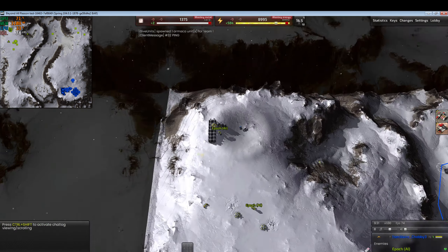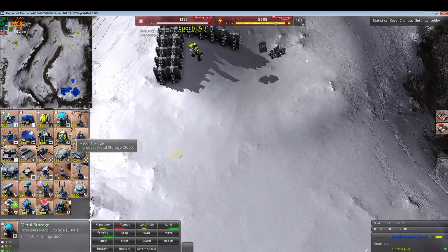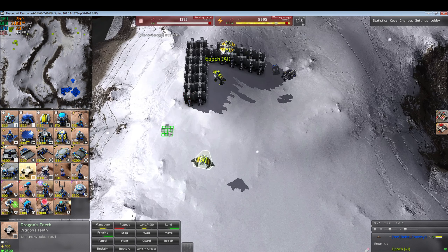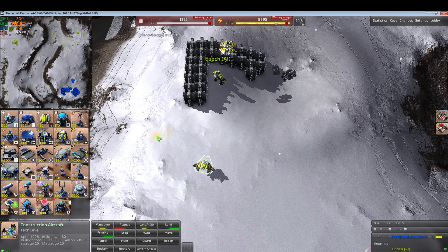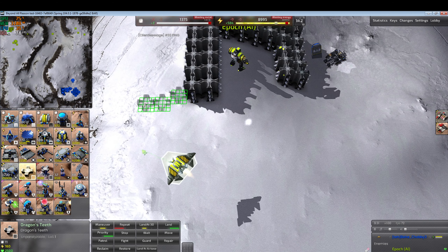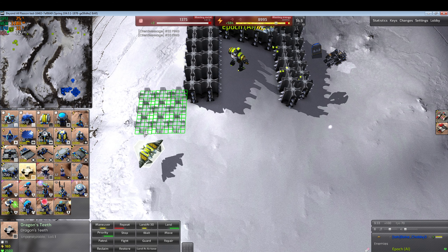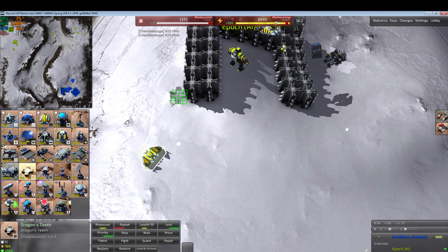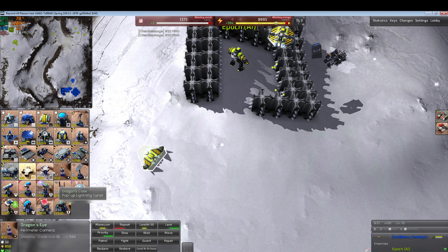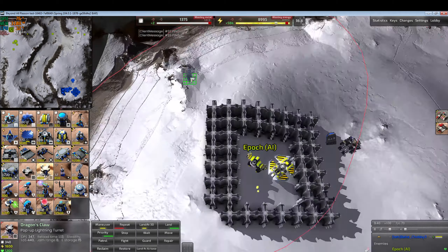Go ahead and make sure the commander is well walled in. You can also decorate with dragon teeth or dragon claws, and pop-up lightning turrets around it.